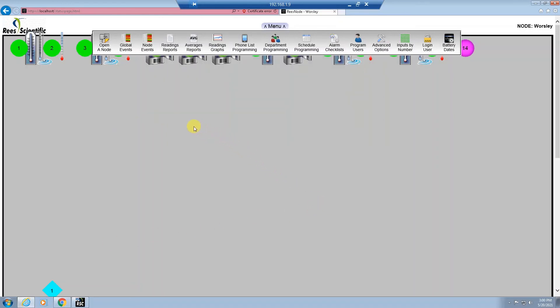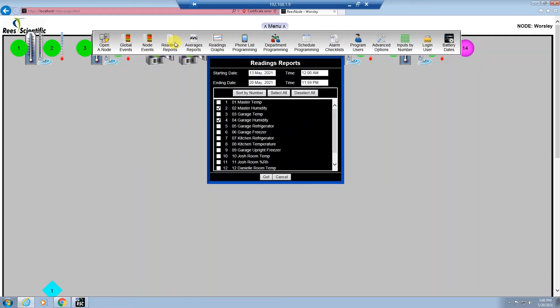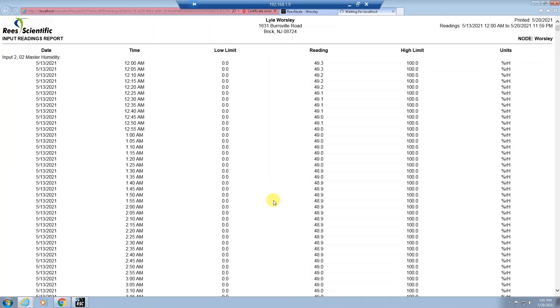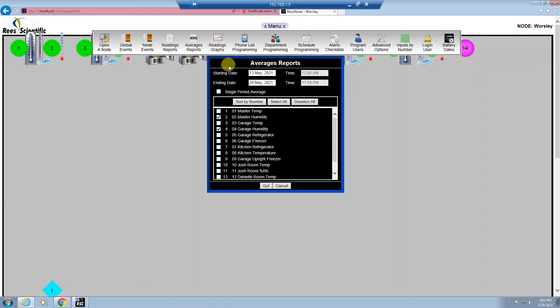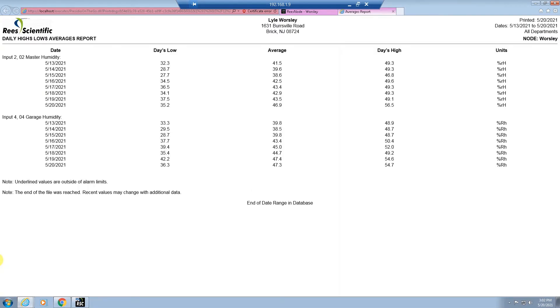Selecting the readings report will give you a choice of printing either a single, multiple, or all inputs in a report. As with other reports, you can change the date range from the default of the last seven days to any date range you would like. After selecting your inputs, hit the go button and the report will then open up in a separate tab. You can scroll down the report to see readings for each input. To print the report, go to file and print or hit Control+P on your keyboard. The average report follows the same procedure as the readings report, except it will give you the low and high reading of the day along with the average reading for the entire day. Select your inputs and hit go and the report will open up in a separate tab.